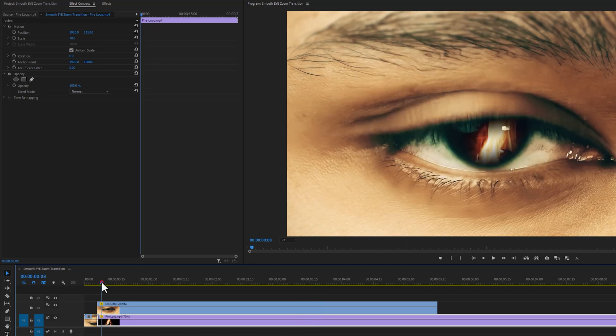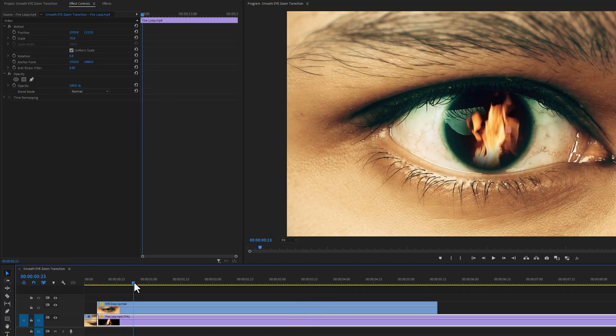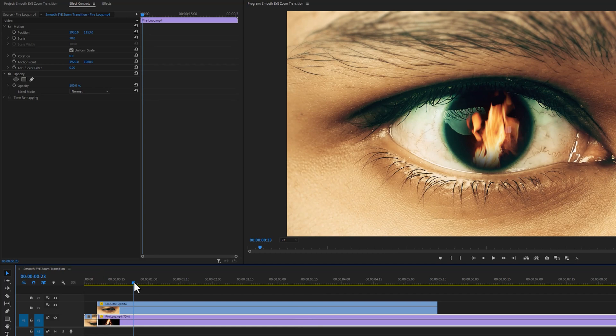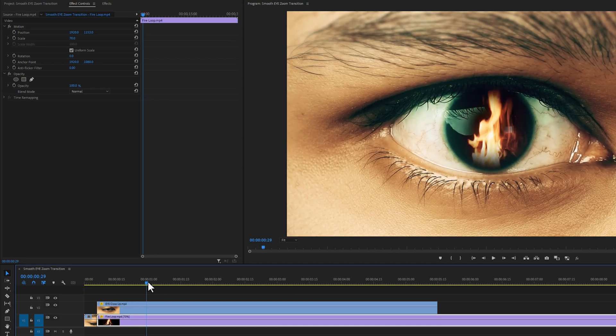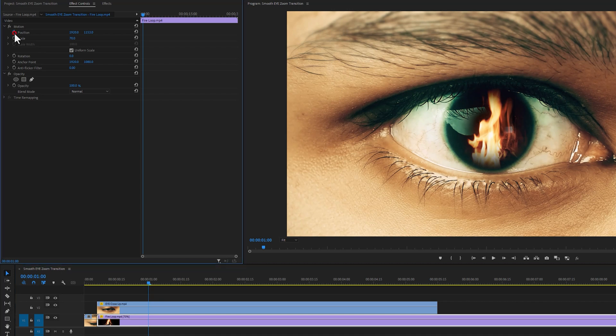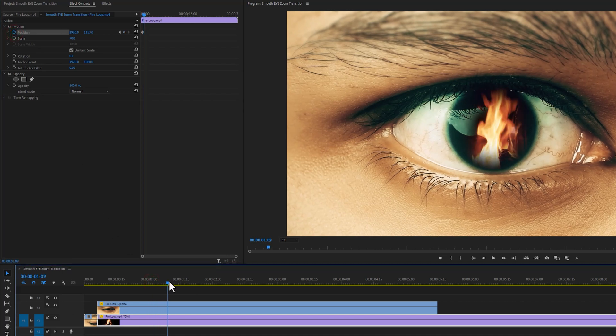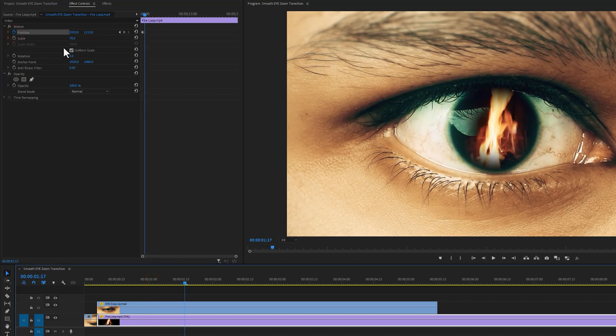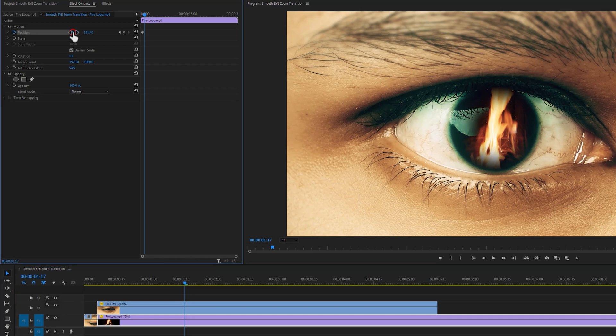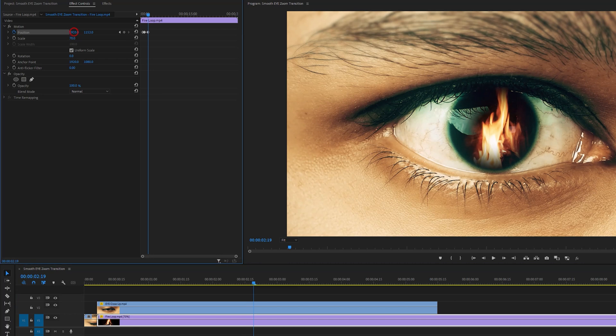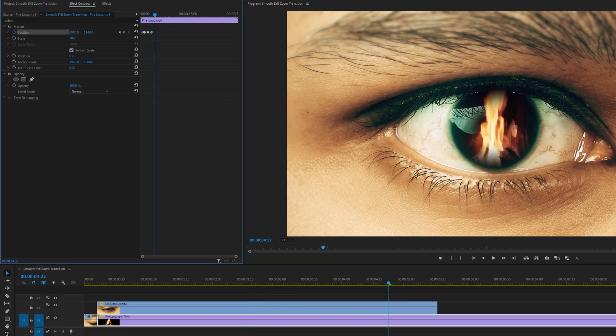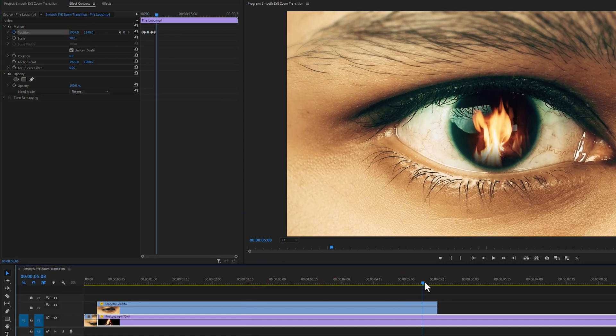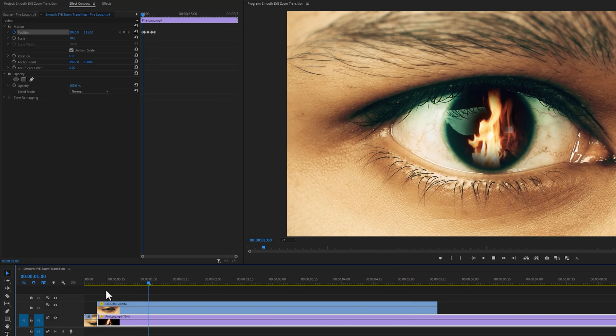But as we can see, my eye footage is moving a little bit. Now we are going to add the same movement to the fire loop footage. So move the time indicator where the footages start moving. Then add a keyframe on position. Move the time indicator a few frames forward and adjust the position with same direction. And make sure the bottom layer is selected.